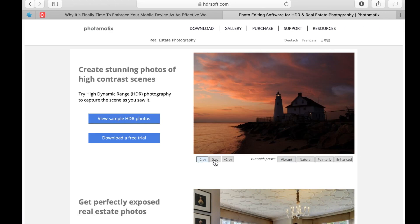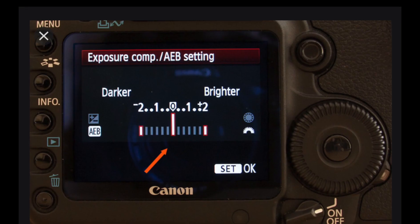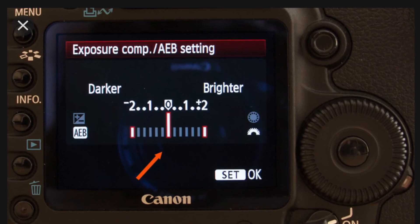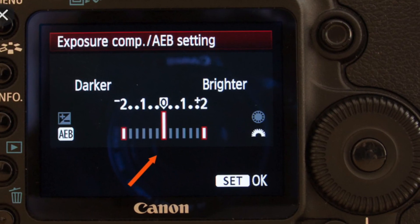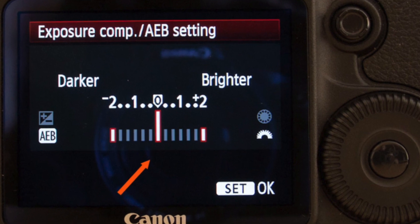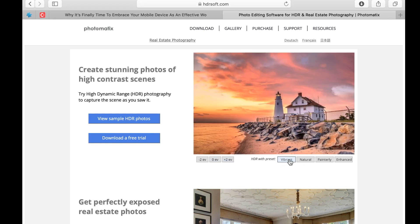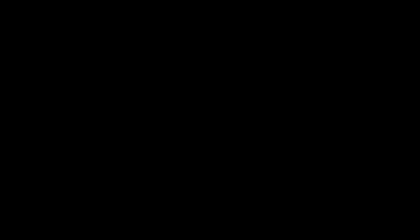In days gone by, you would use the automatic bracket setting of a DSLR or mirrorless camera. But with the advent of Pro Camera apps, you can now do bracketing with just your iPhone. The Pro Camera app I'm going to use is called Total Camera.